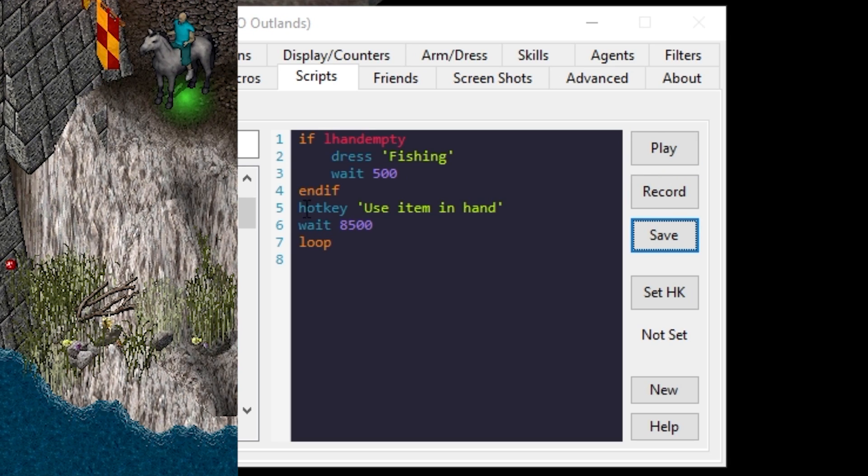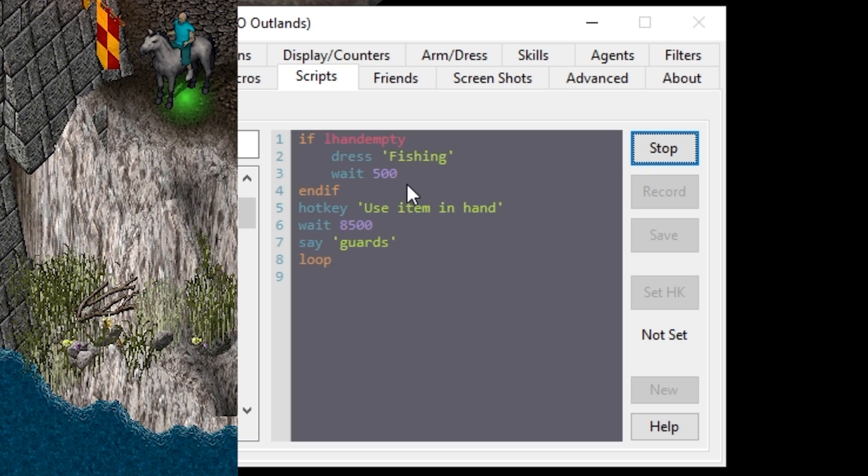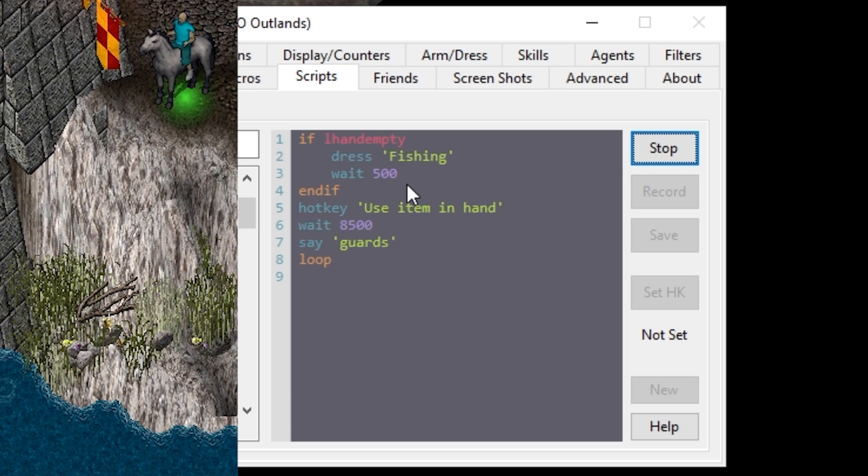Since we're on the edge of town but we're still in guard range let's add a say guards at the bottom. That way as we fish if some thieves happen to want to be sneaky, we can hit him with the guards. Boom.